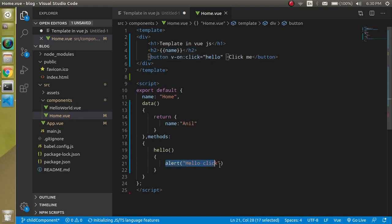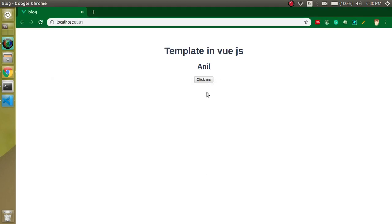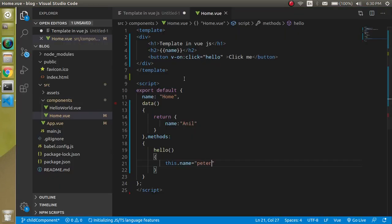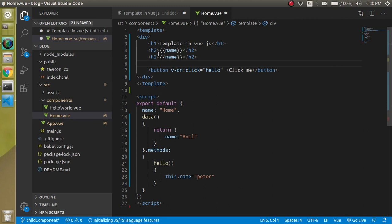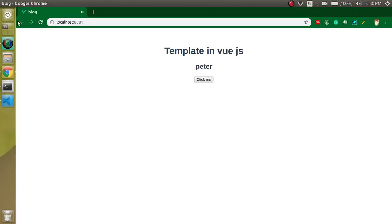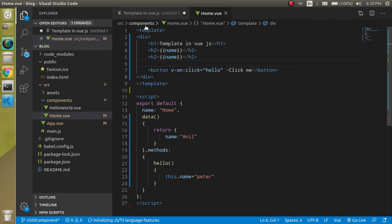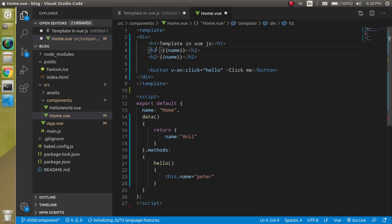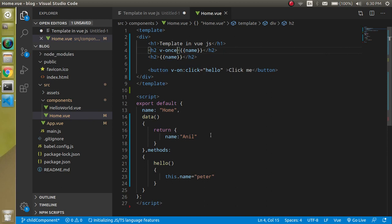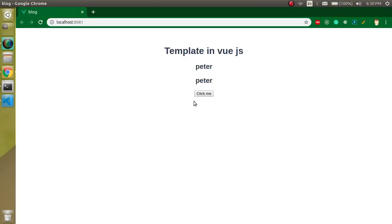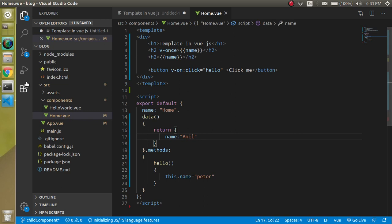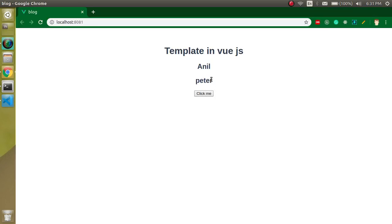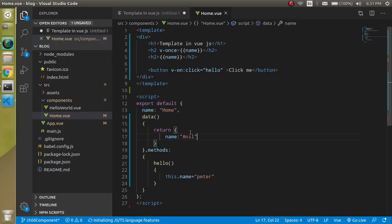We can also change a data value on button click. Inside the hello method, write 'this.name = peter' and you can see the name changes to 'peter'. Now let's see what the v-once directive does. We have two tags displaying the name. If I add v-once to one of them, it means it will only be updated once. When I click, the second tag changes but the first tag with v-once remains the same — it stays constant after the initial render.